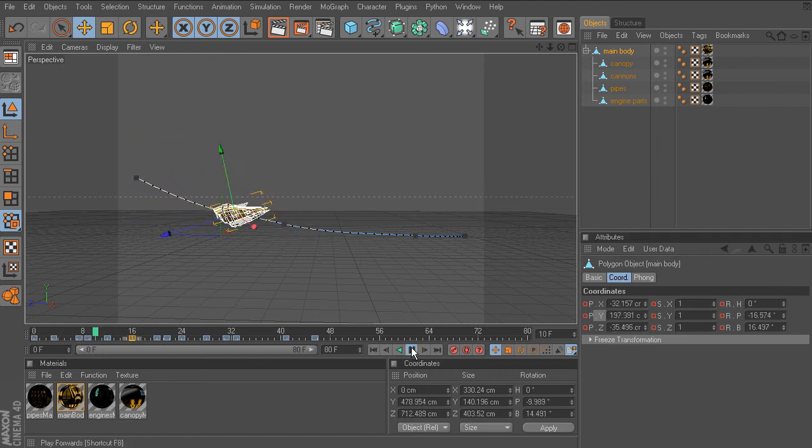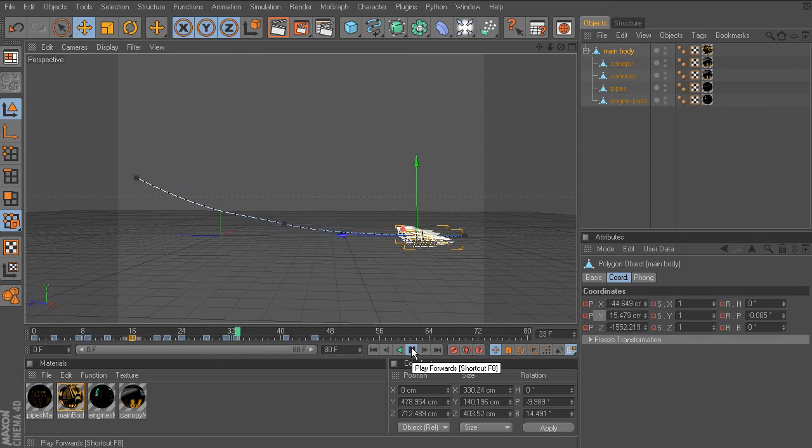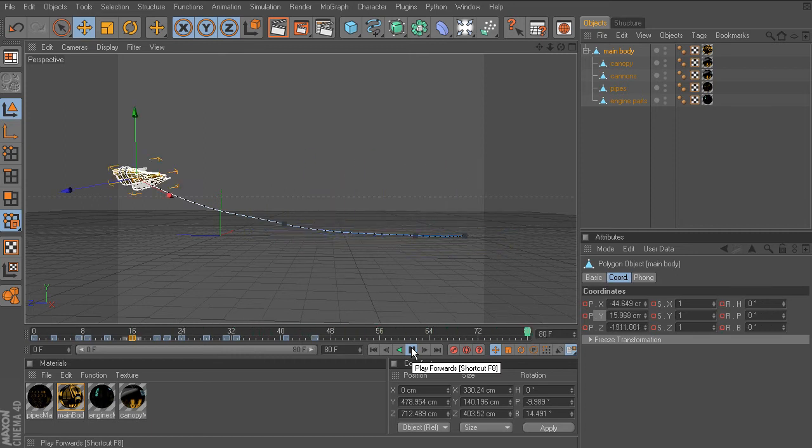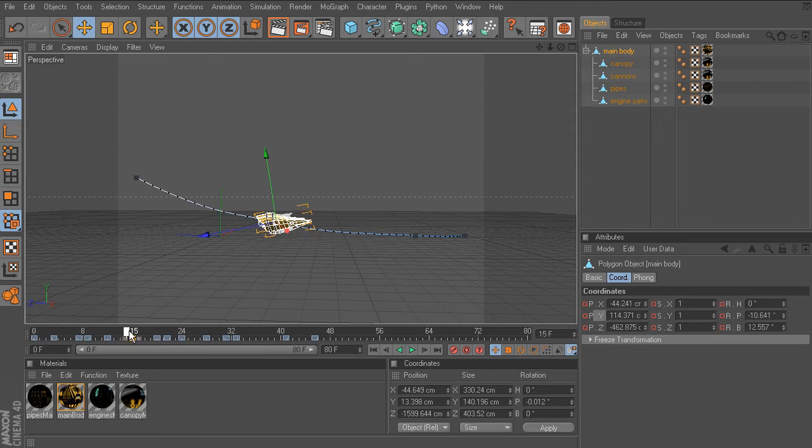Notice the path has been updated. If we were to play the animation, you can see the update and the ship's movement.